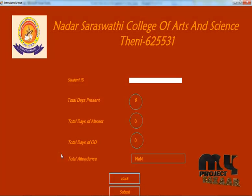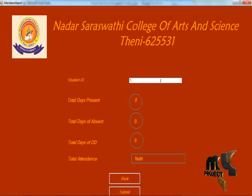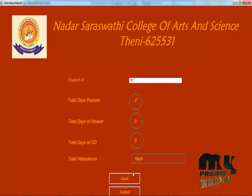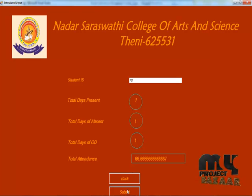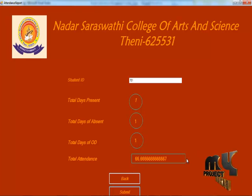To view the student report, click the ID number. You can then view the student's attendance percentage.